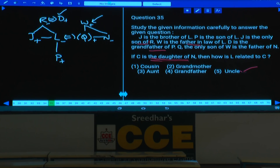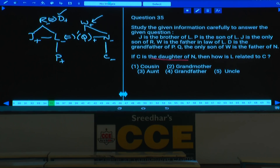Question 35: If C is the daughter of N, how is L related to C? Q is C's uncle, and Q's wife (L) is C's aunt. Answer: aunt, choice 3.